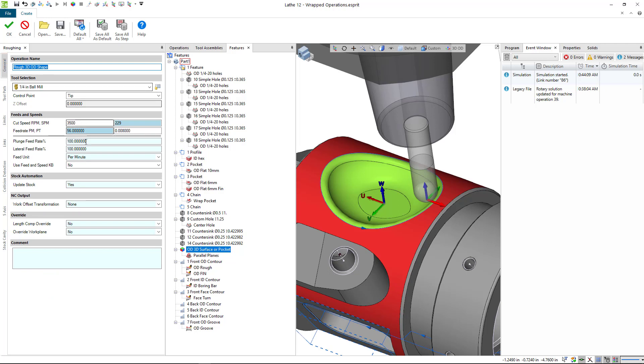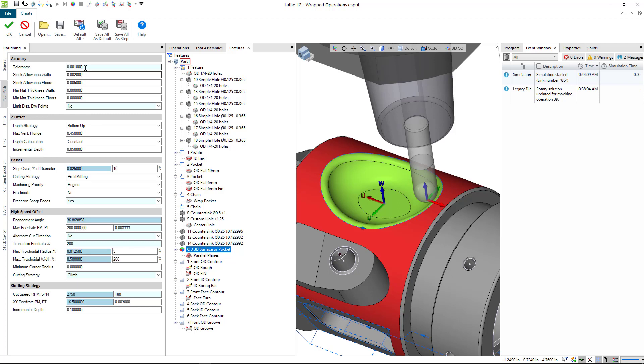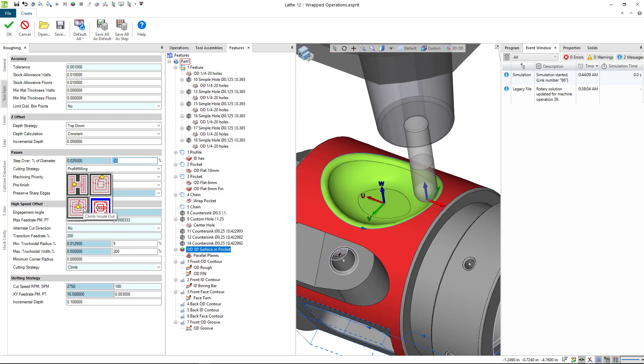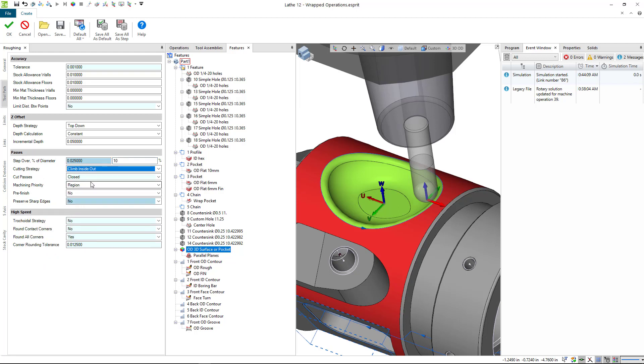You've got your tool speeds and feeds. You go to the toolpath tab, we've got some tolerances here for this stuff. Stock allowance on the walls and floor, we're going to say let's do ten thousandths in both directions. I'm not going to go through all of these settings. We have a quarter inch tool. Ten percent of that is twenty-five thousandths, so I'm just going to leave this at fifty thousandths step over. We're going to leave that at ten percent of the tool. You can choose profit milling. I'll just do climb inside out.